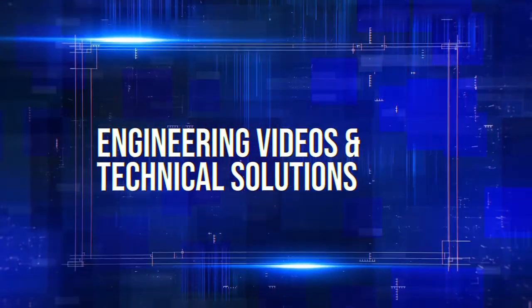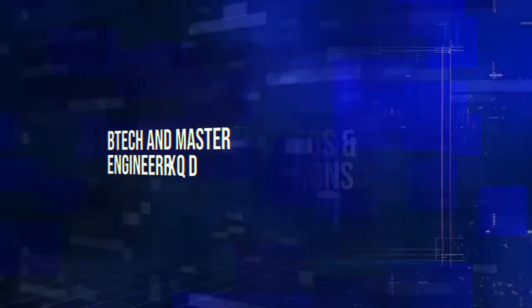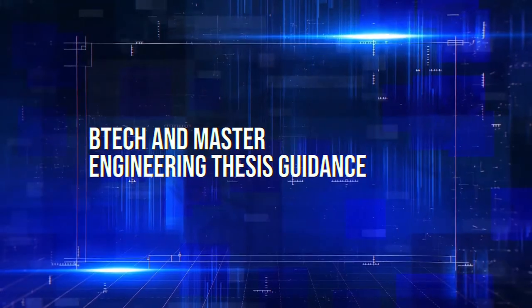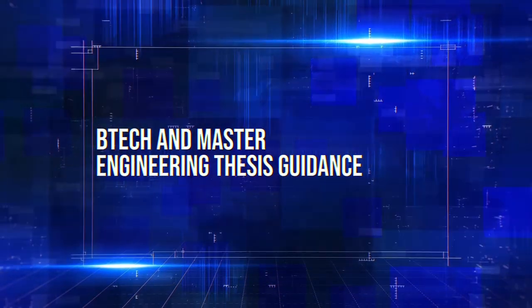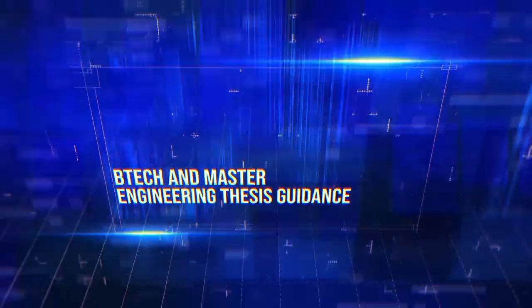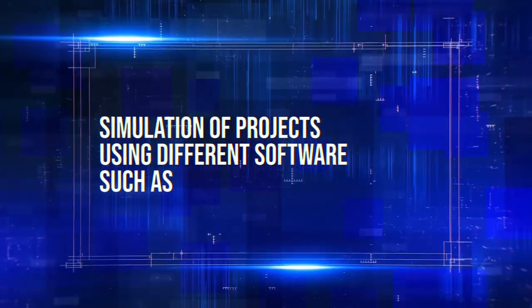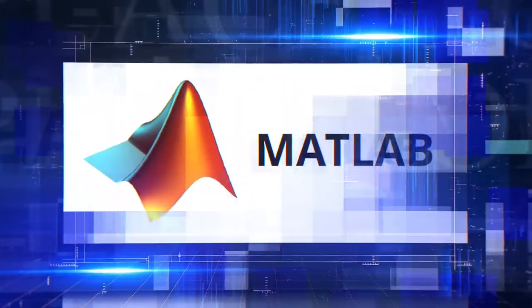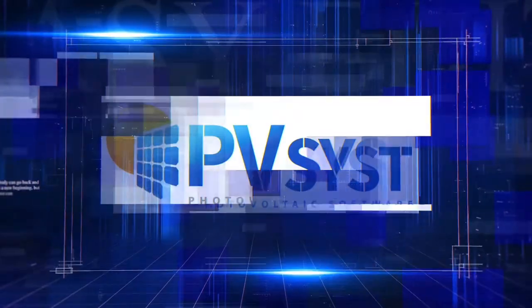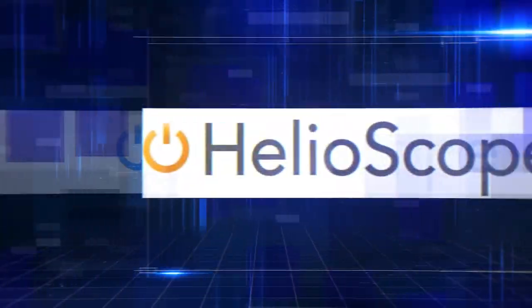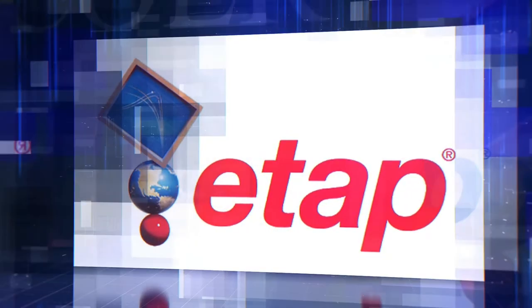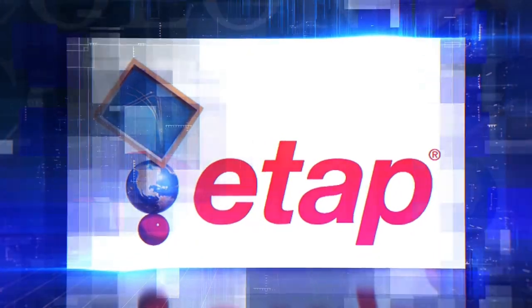Engineering videos and technical solutions, BTEC and master engineering thesis guidance, simulation of projects using different software such as MATLAB, PVSYS, Helioscope, ETAB and many more.